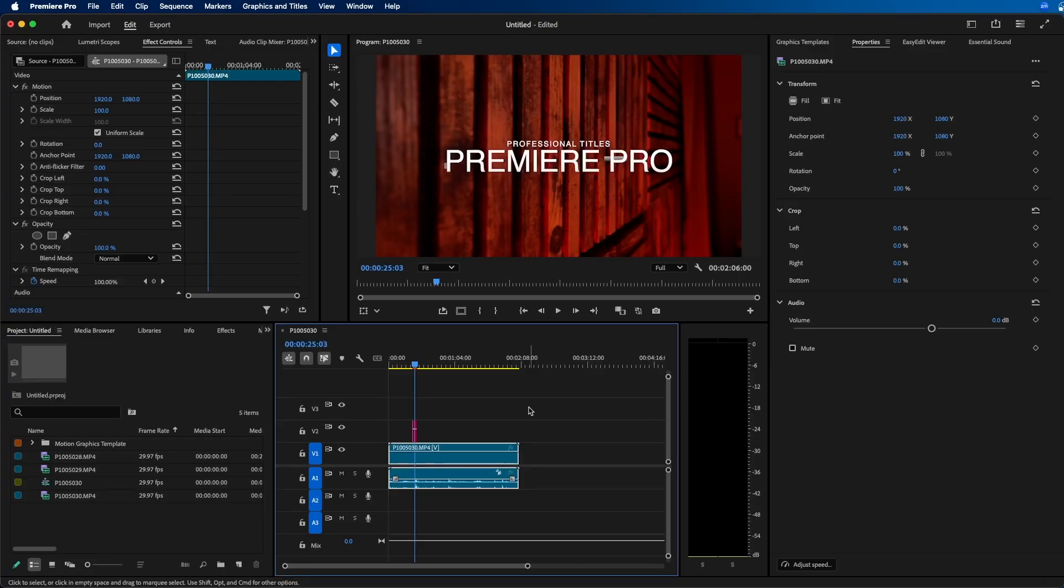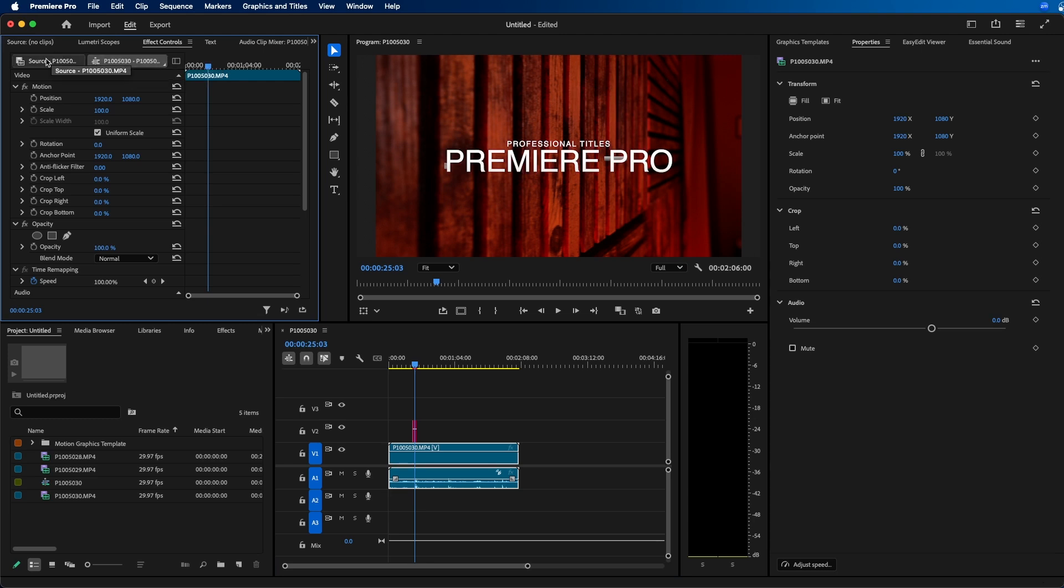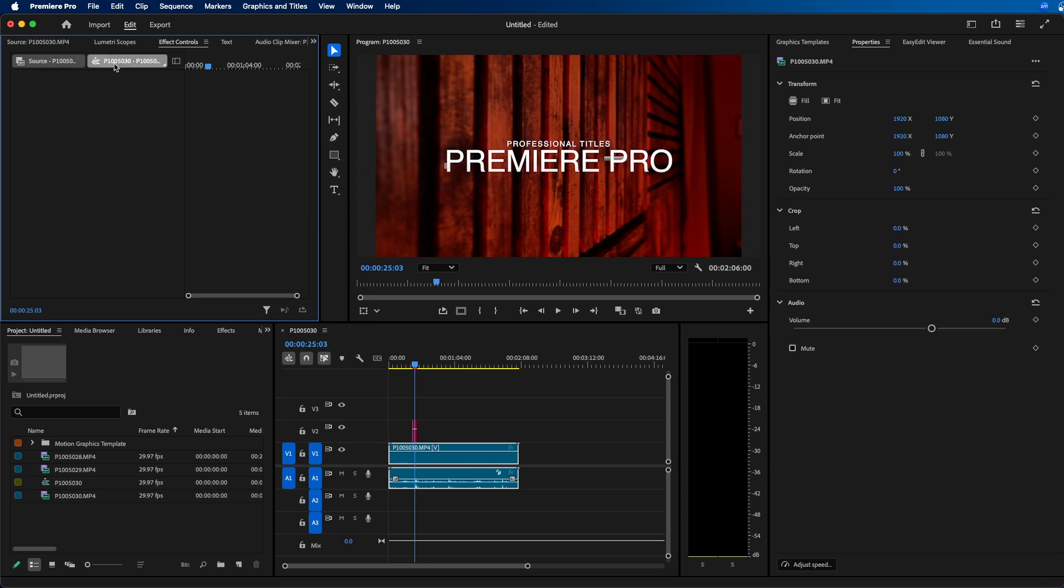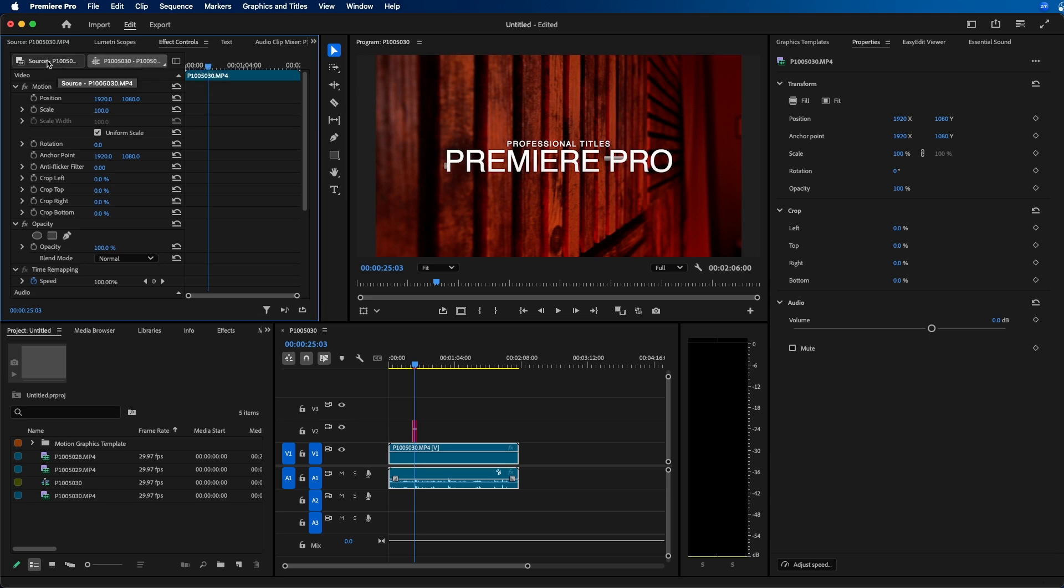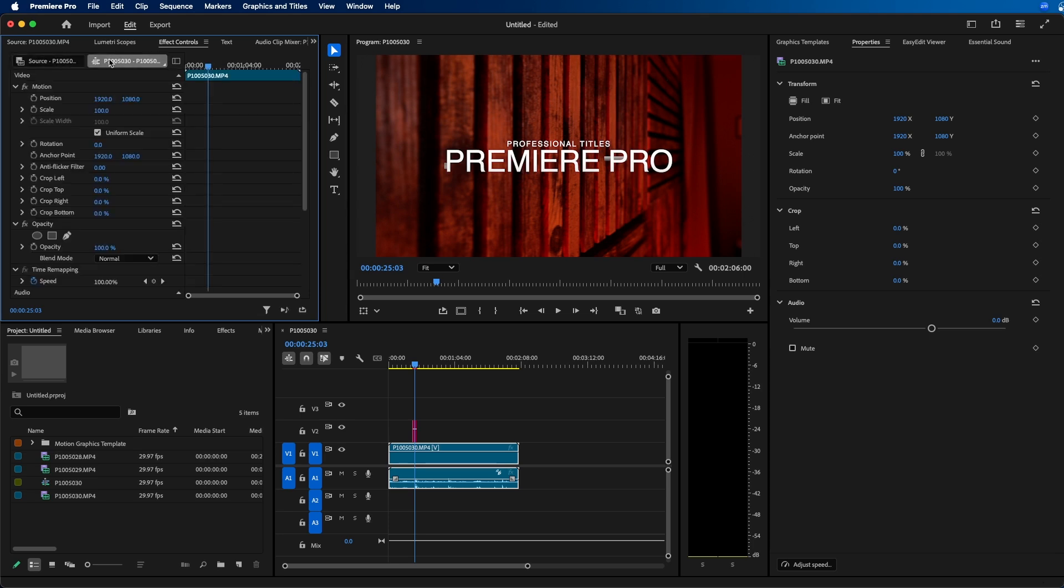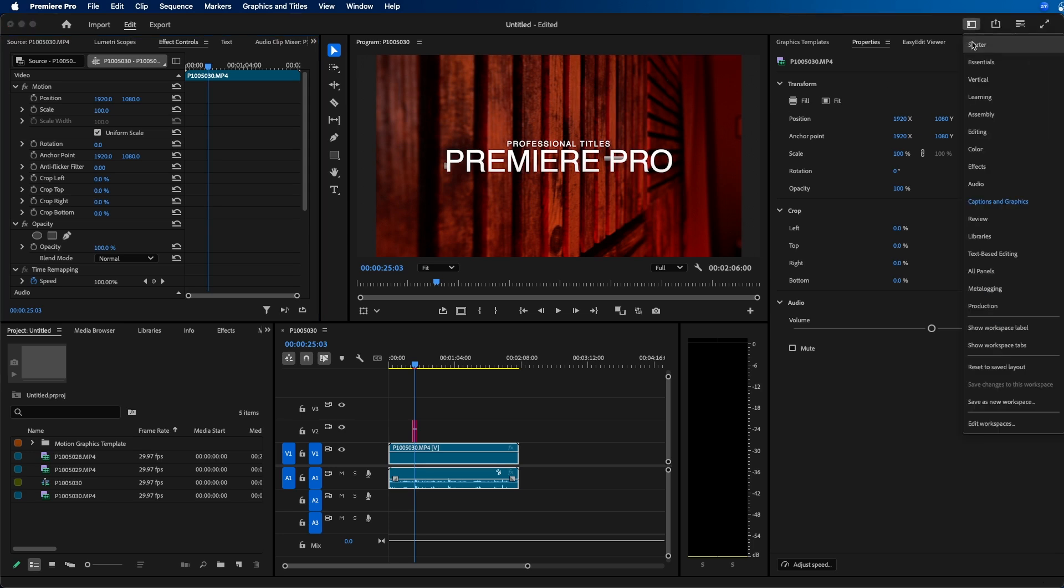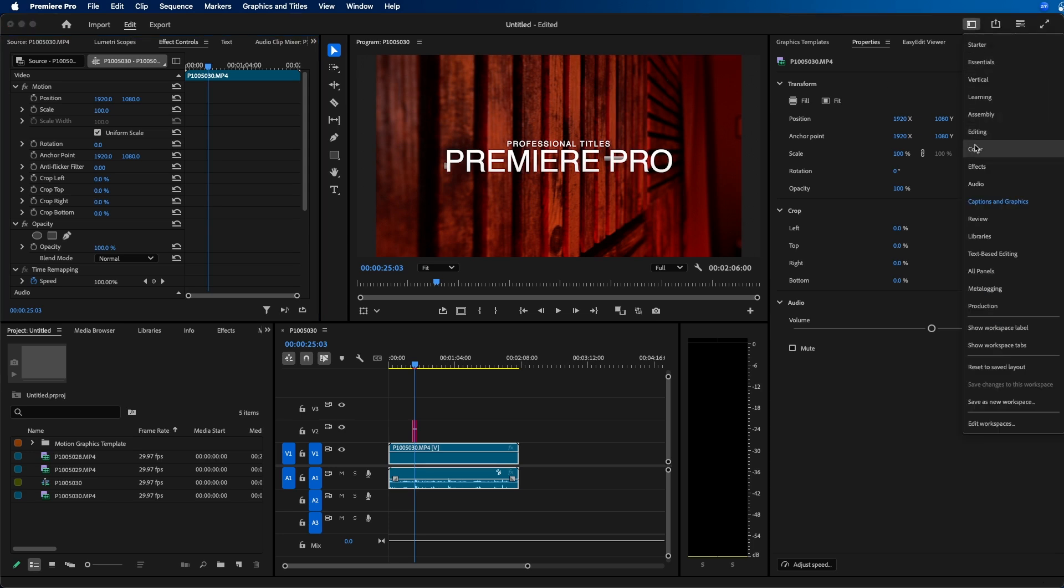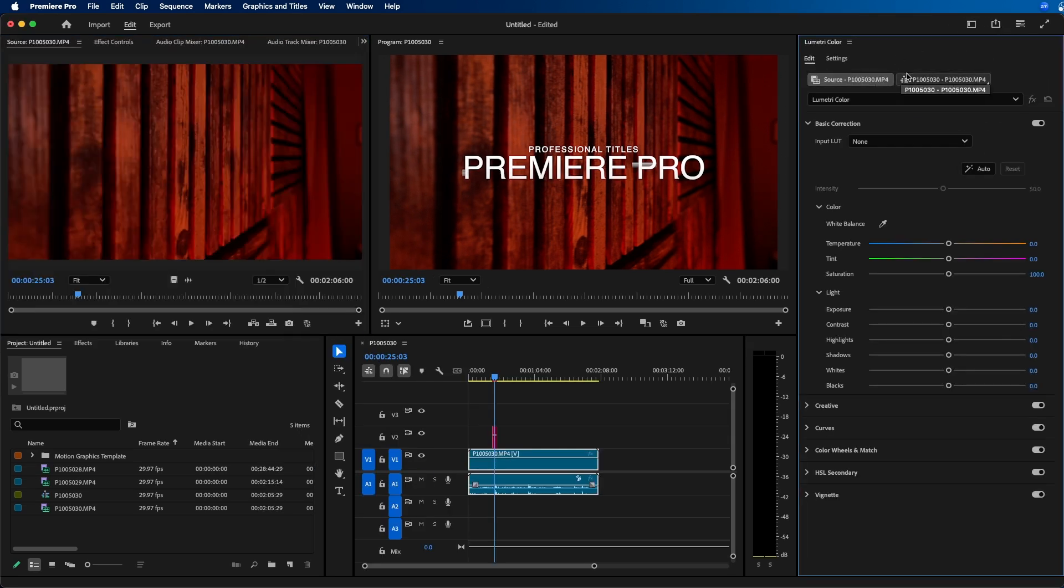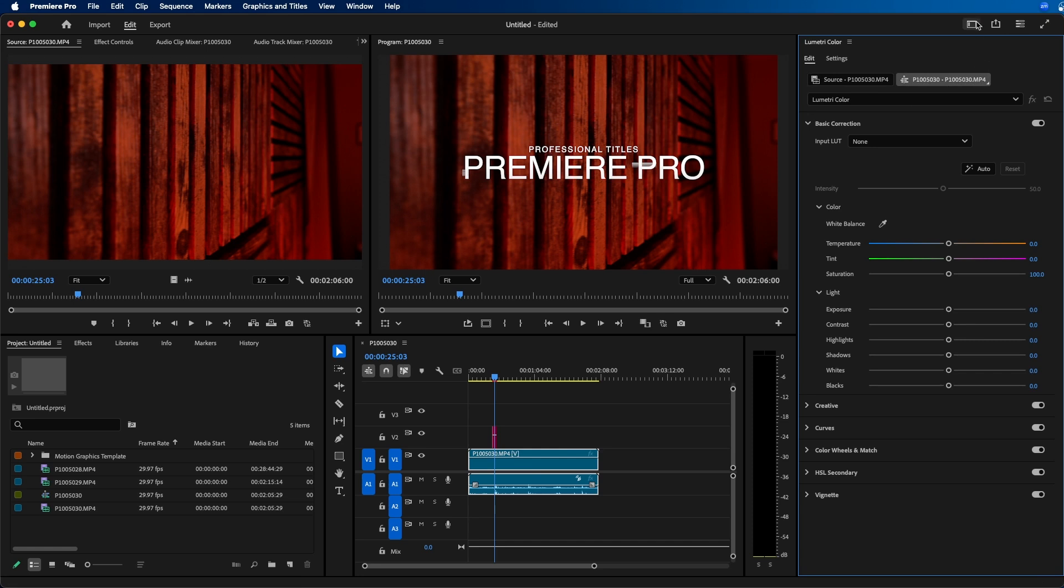In addition to the properties panel, they made some updates to effects controls as well. If we hop over to effects controls, they made it more obvious at the top left where you can change it from source to the clip level. So if you apply effects to the clip rather than the source, you can change it at the top. It's very noticeable; before it was a little bit more hidden. Same with the color panel. It's more obvious at the top right here, whether you're working on the source clip or the clip itself in the timeline.